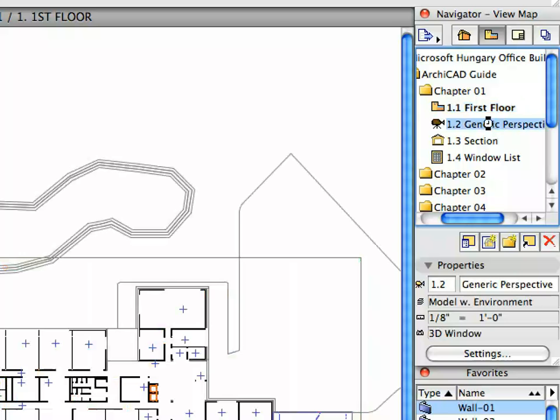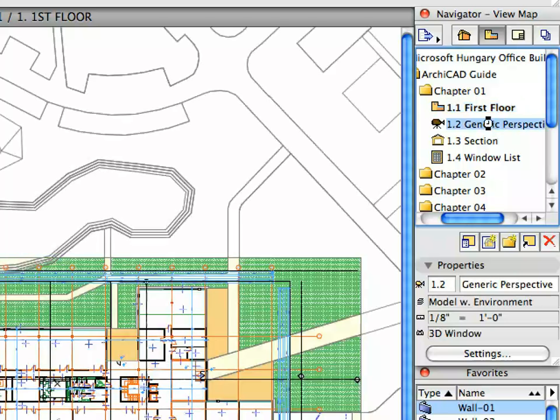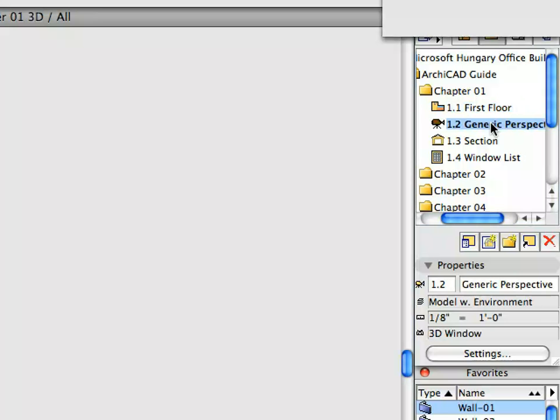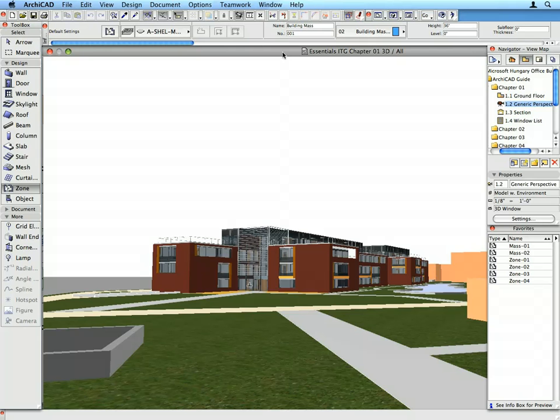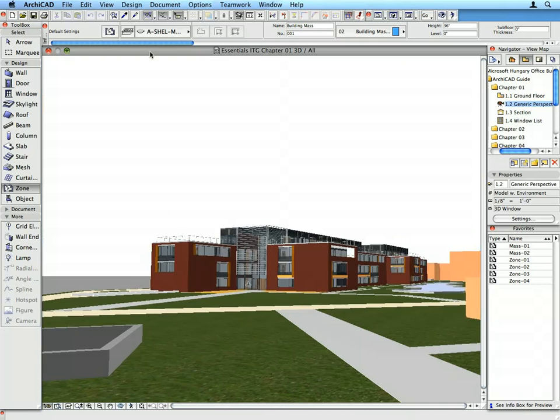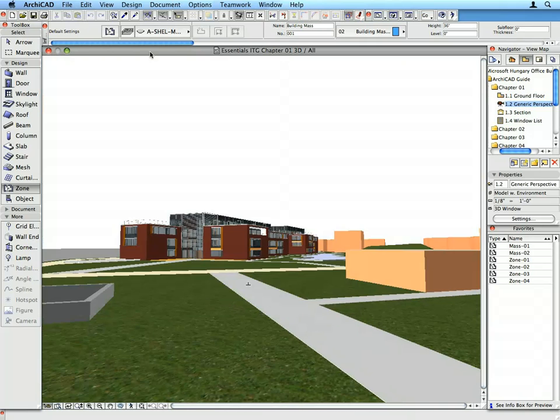Activate the next Generic Perspective preset view located in the Chapter 1 folder. The 3D window is opened and the 3D model of the project is generated. Here you can Pan and Zoom the same way you did in the Floor Plan window.